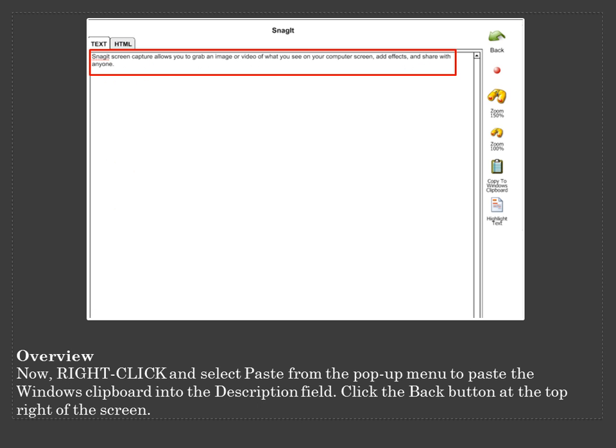Now right click and select Paste from the pop-up menu to paste the Windows clipboard info into the description field. Click the back button at the top right of the screen.